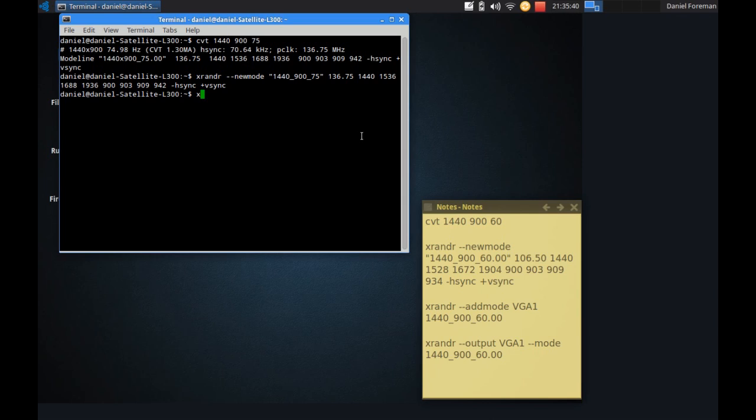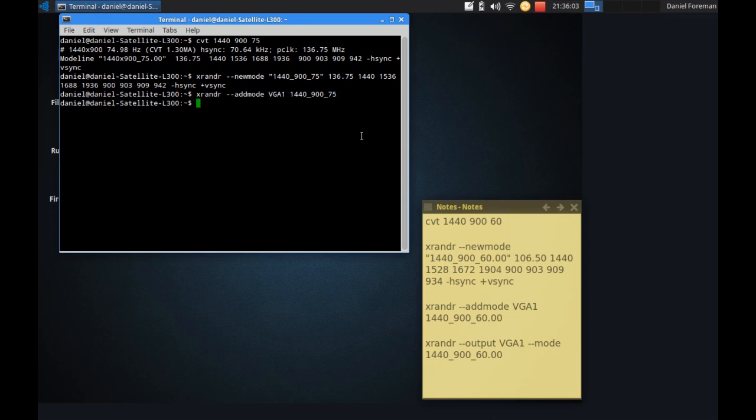Now if I go xrandr double hyphen add mode. And I want to set it to vga1 which is my monitor and give it the name which is 1440 underscore 900 underscore 75. And that's then done.